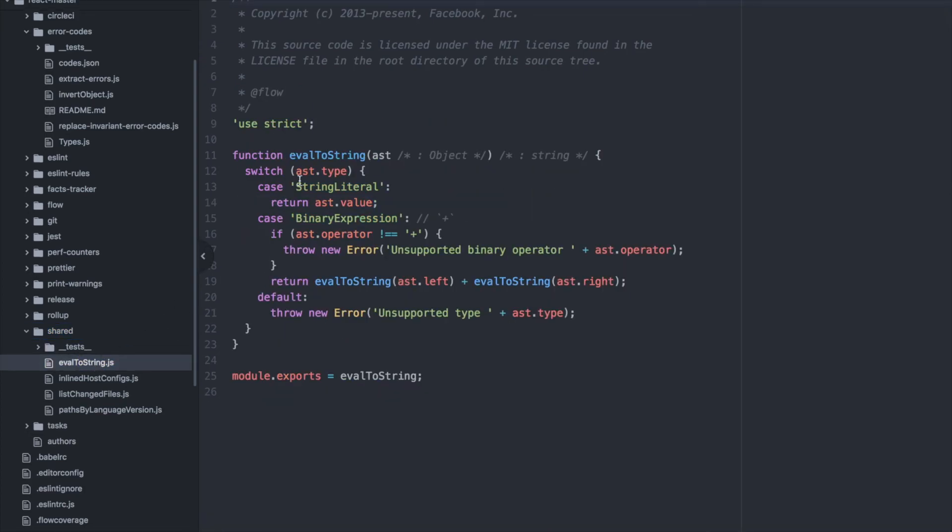I can double click that and now I'm here in eval to string. But as you can see, that was a bit time consuming. There's a much faster way of doing that.